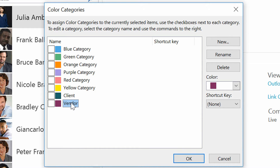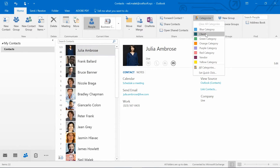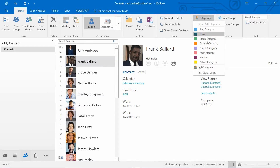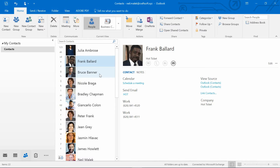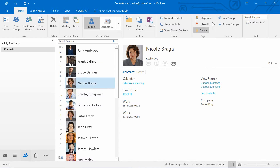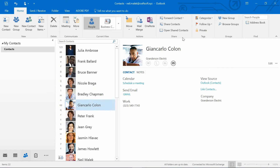Now I have two colored categories, one called Client and one called Vendor, that I can quickly go through. I'll find Julia and assign her the category of Client. Find Frank, assign him the category of Vendor. Find Bruce, assign him Vendor. Find Nicole, Vendor. Bradley, Vendor. Giancarlo, Client.